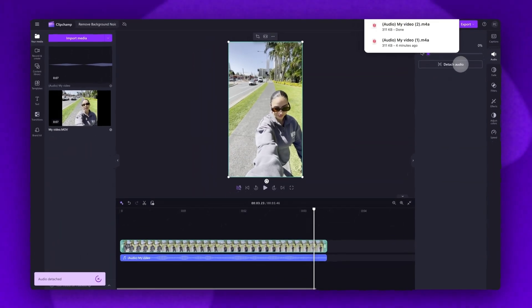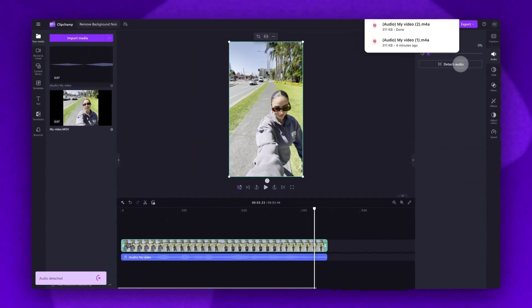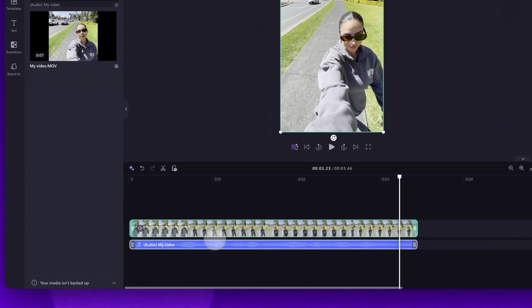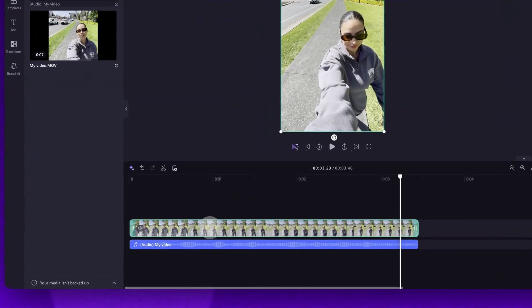Your audio file will then become separated from your video. That audio file will automatically download to your device as an MP3 file. Now, the separated audio will be located underneath your video in the timeline here, and your video asset will be muted.